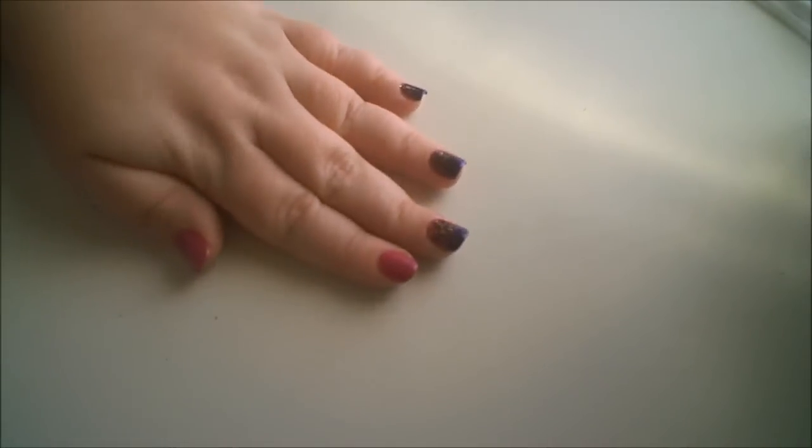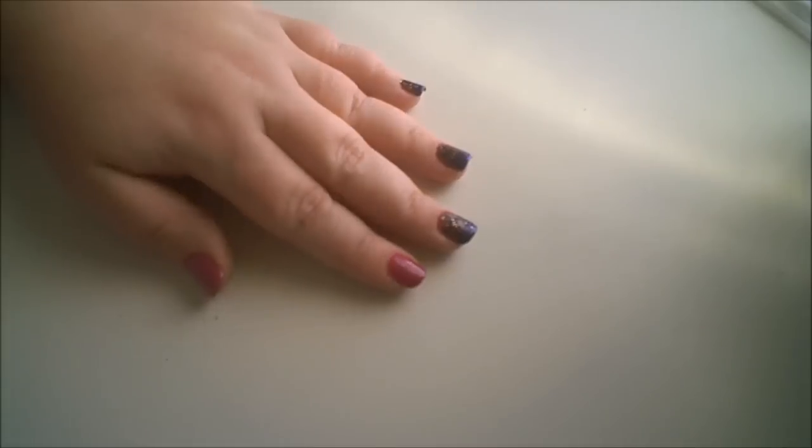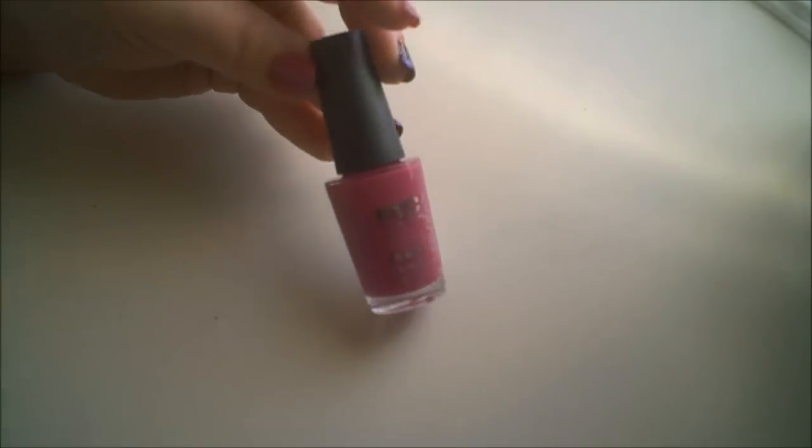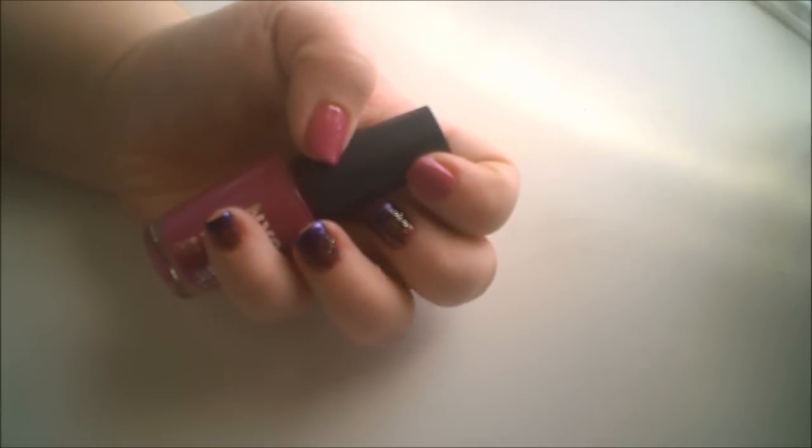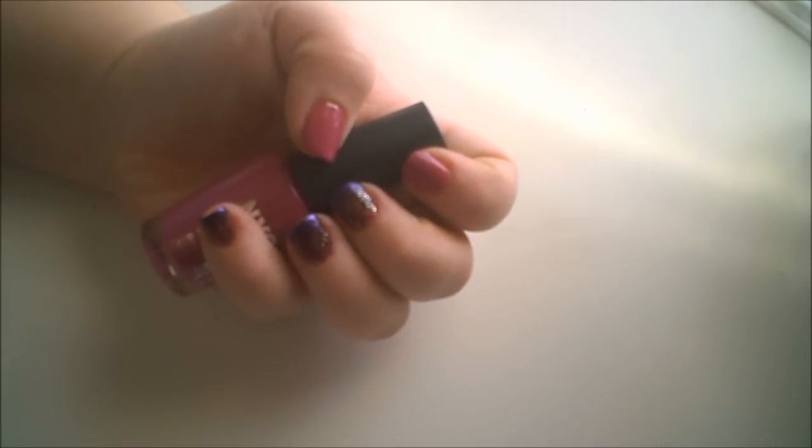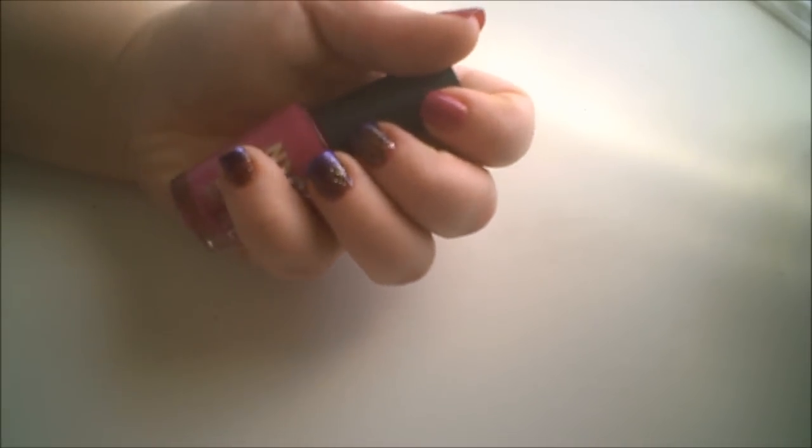I've already applied two coats of the NYC nail polish on my index and my thumb. The rest of my nails are actually done.